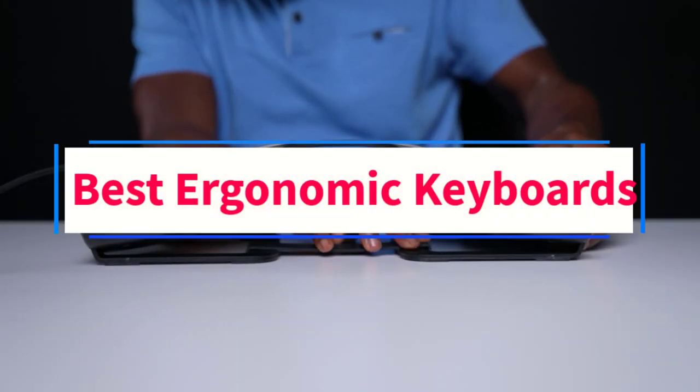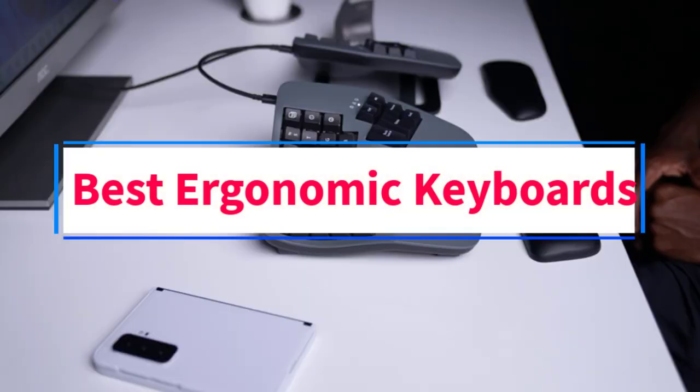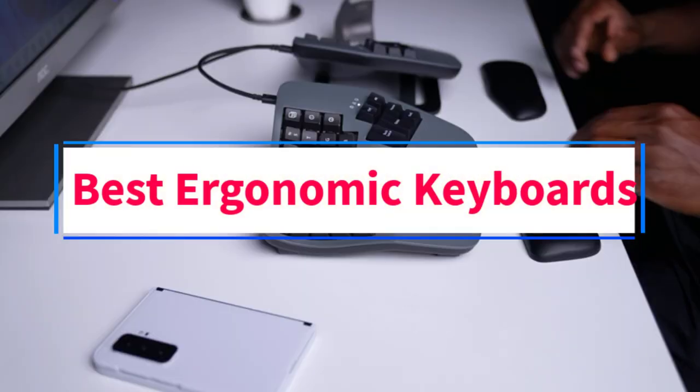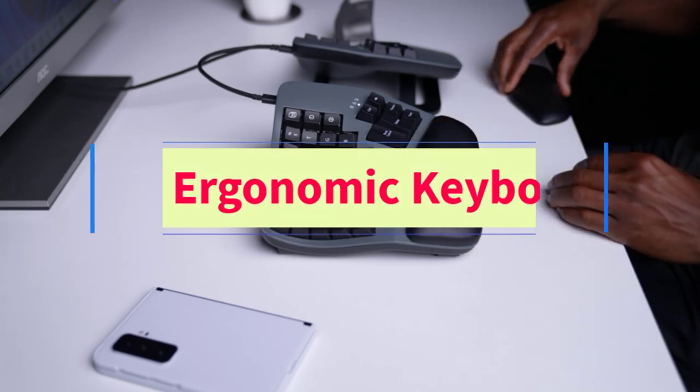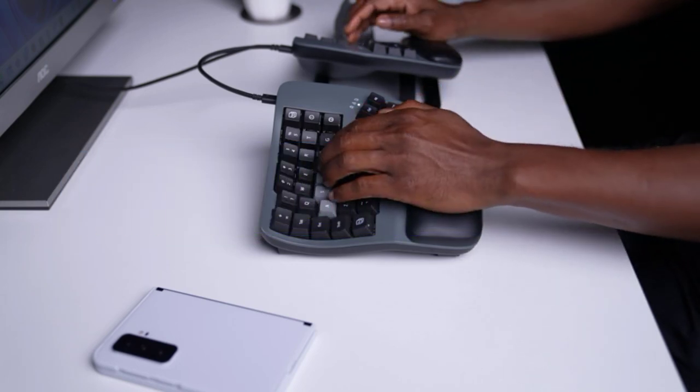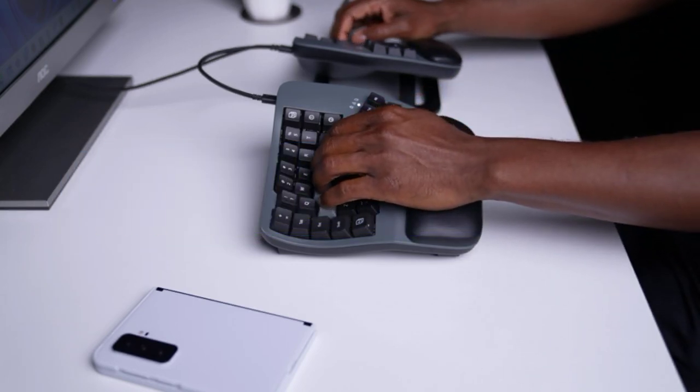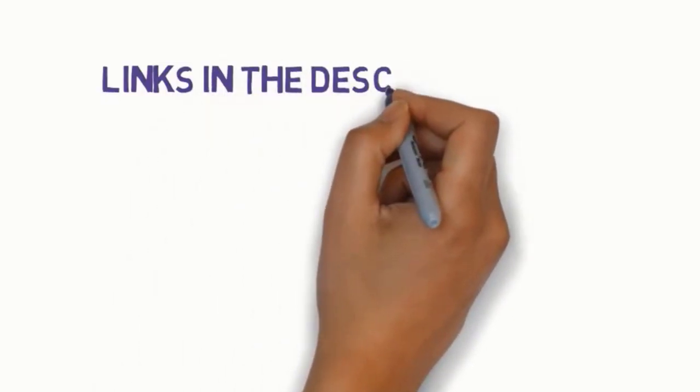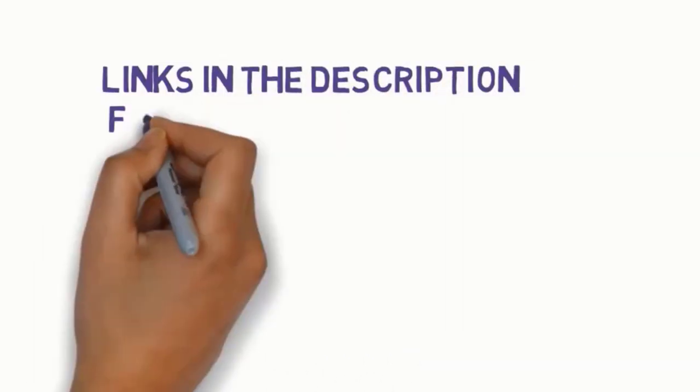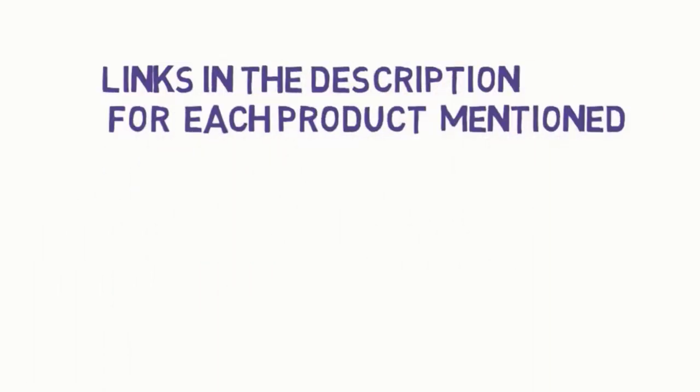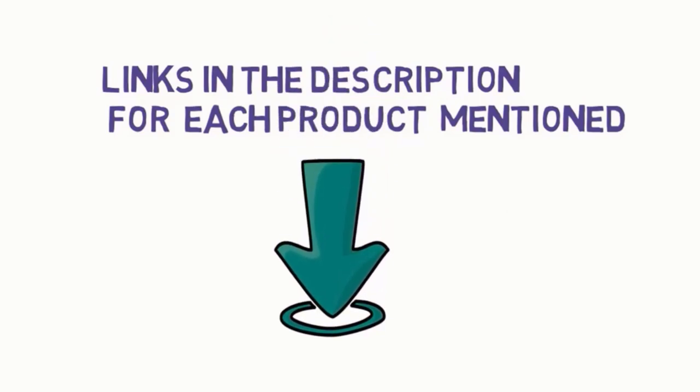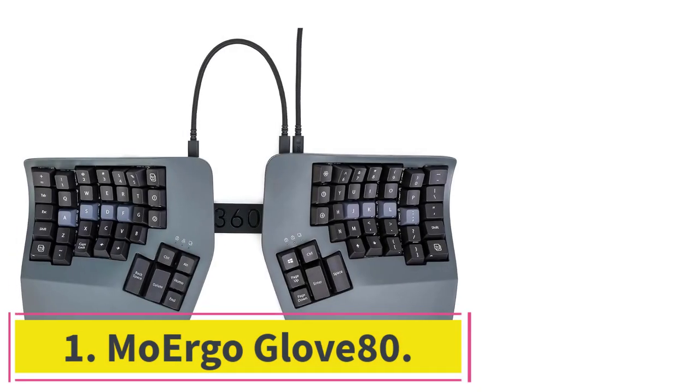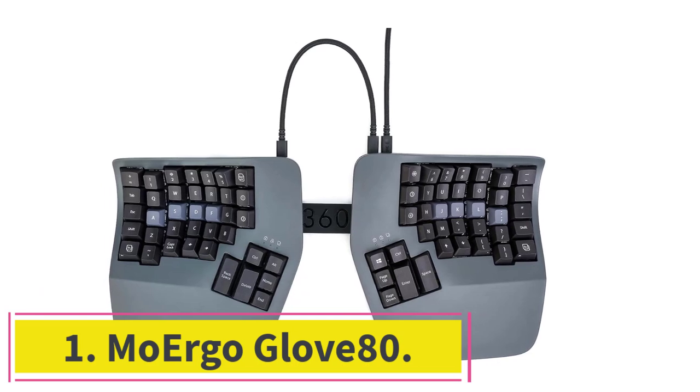Are you looking for the best ergonomic keyboards? In this video we will look at some of the four best keyboards on the market. Before we get started with our video, we have included links in the description, so make sure you check those out to see which one is in your budget range. Starting at number one, Morgo Glove 80.